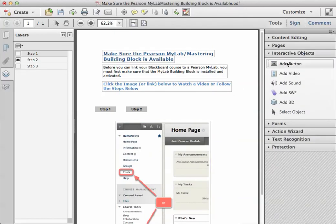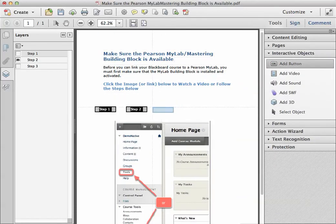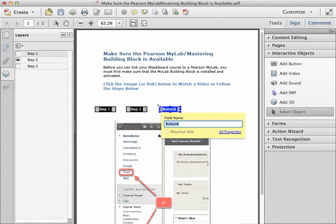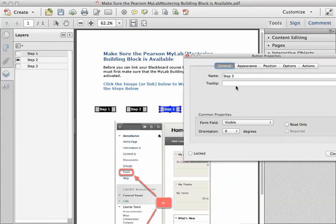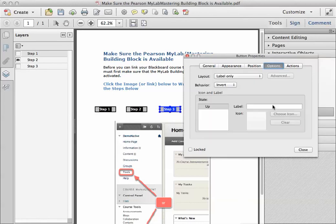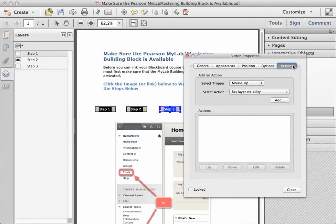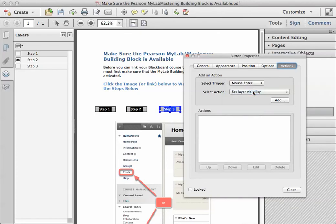And my last button, put it right here, I'll line it up later, that'll be step three. Go into the properties, and there's a tool tip if you want. Make sure that the label says step three, that's for the user. Actions, mouse enter.